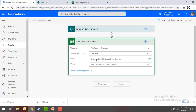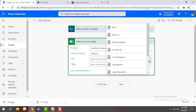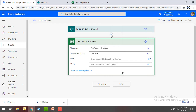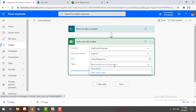Now I'm going to select the file. As we have seen, the file is the Leave Request form — you can see Leave Request.xlsx — let's select that. Then I'll select the table; inside that file I have the table leave_details.